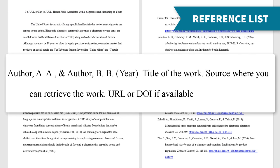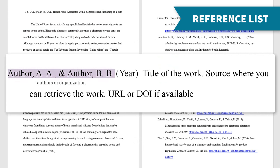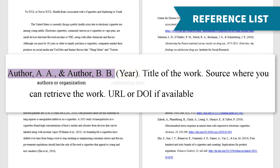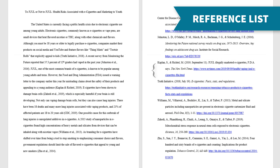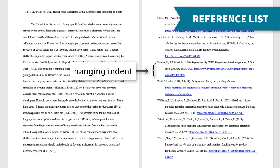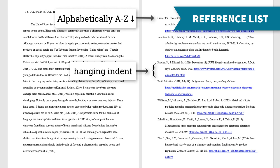A reference list citation typically includes the author, the date, the title of the work, and the source, or information about where you can get it, including any URLs or other links. Each part is separated with a period. In the reference list, use a hanging indent and organize your references alphabetically by author's last name. This helps your readers skim through the list to find the reference for an in-text citation.